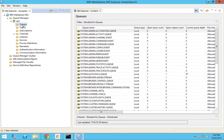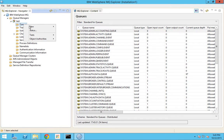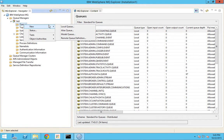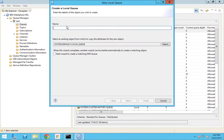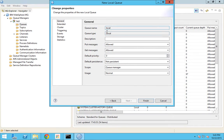First, you can either use MQ Explorer to create a local queue, or you can use a command prompt. I'll be creating queues using both options. Let me create a queue using MQ Explorer. If you go to 'New', you have many queue types and you have to click the 'Local Queue' option. You can name it as 'local' for this tutorial, then go to next.